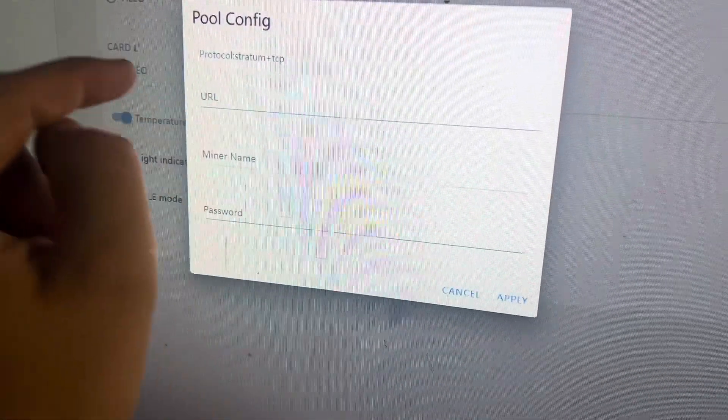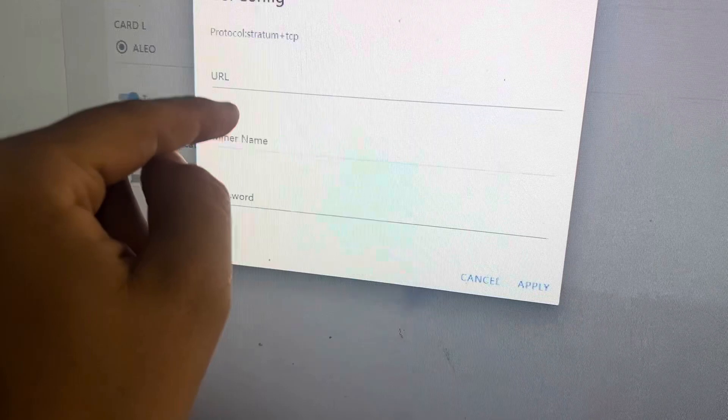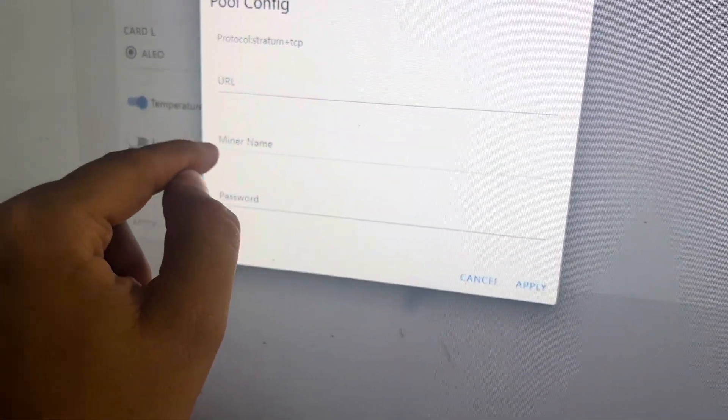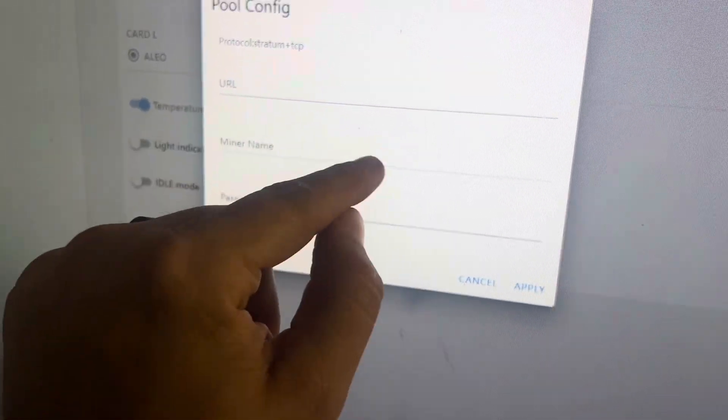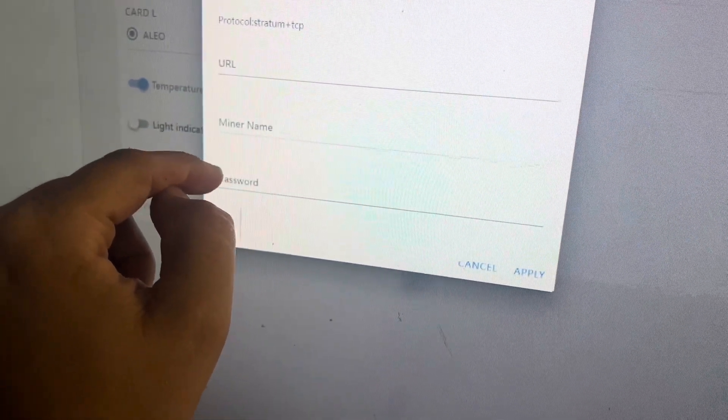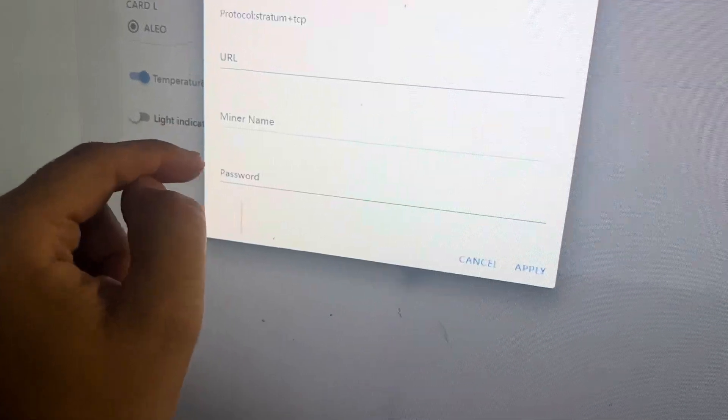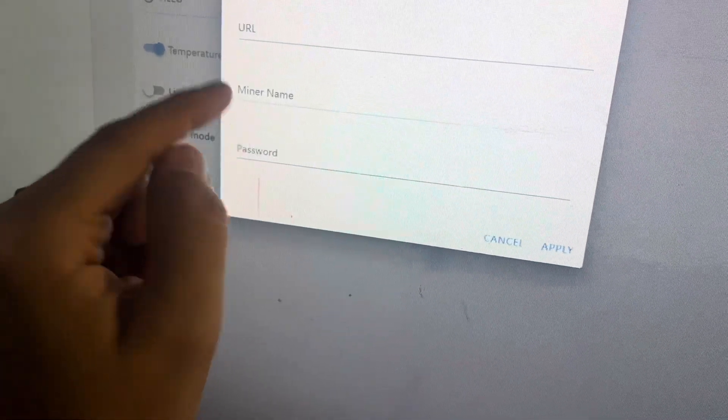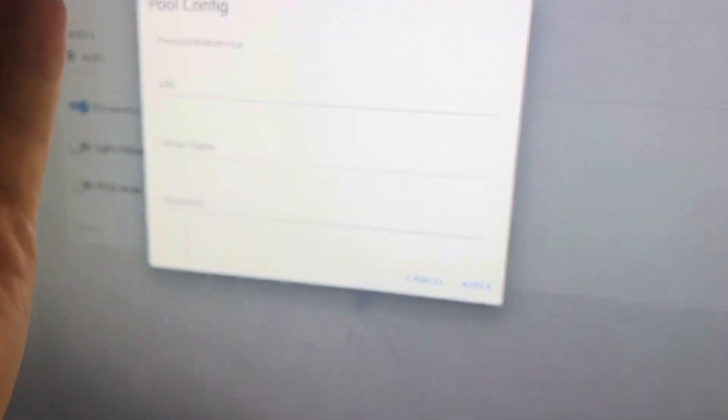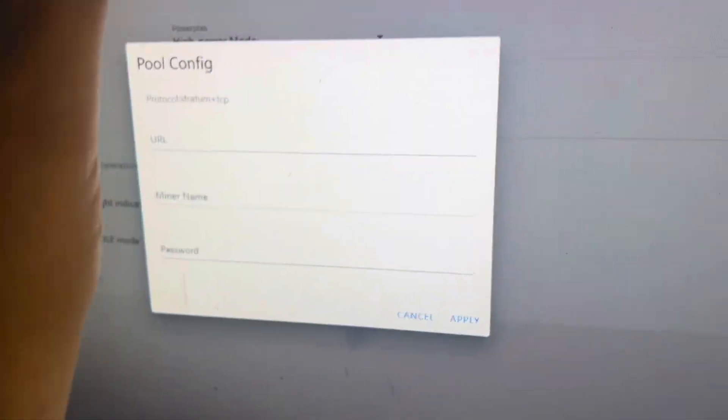For your miner name that's what you need the API key for. So put that API key right there. Password as lowercase x. That's what I always do. Hit apply and then just give it a second.